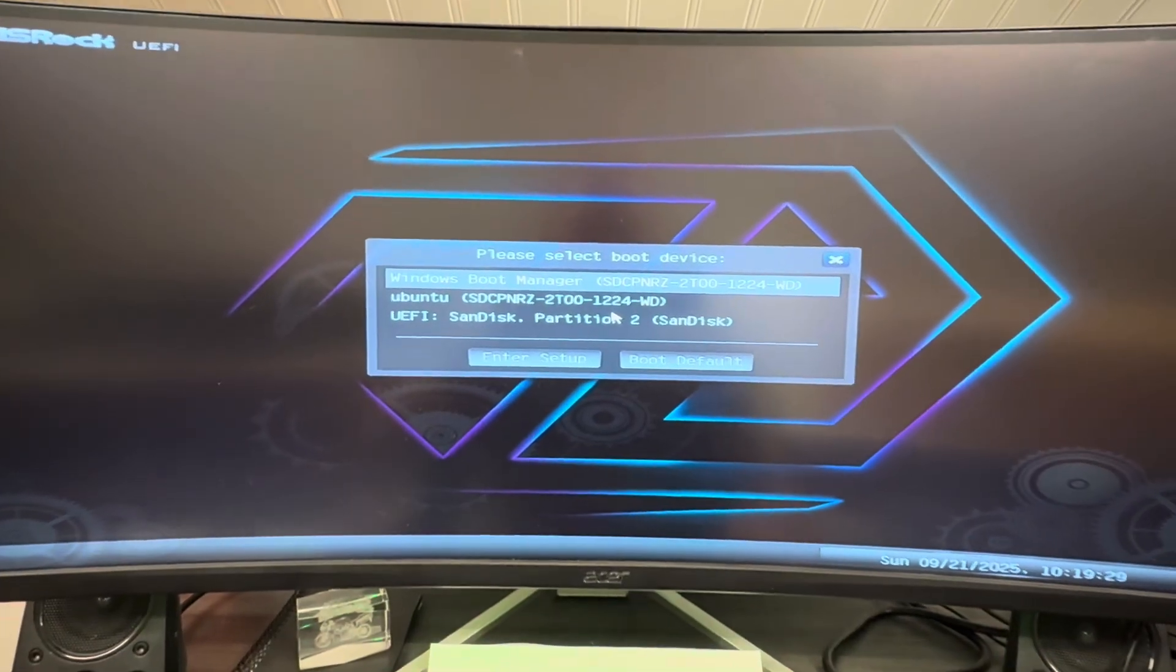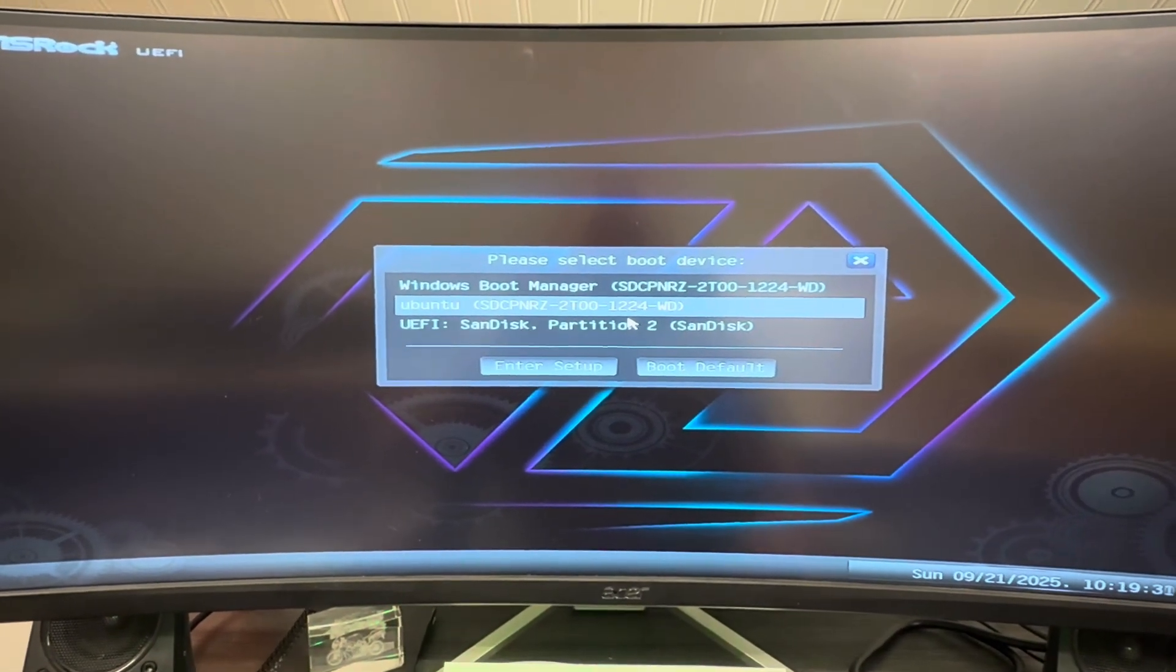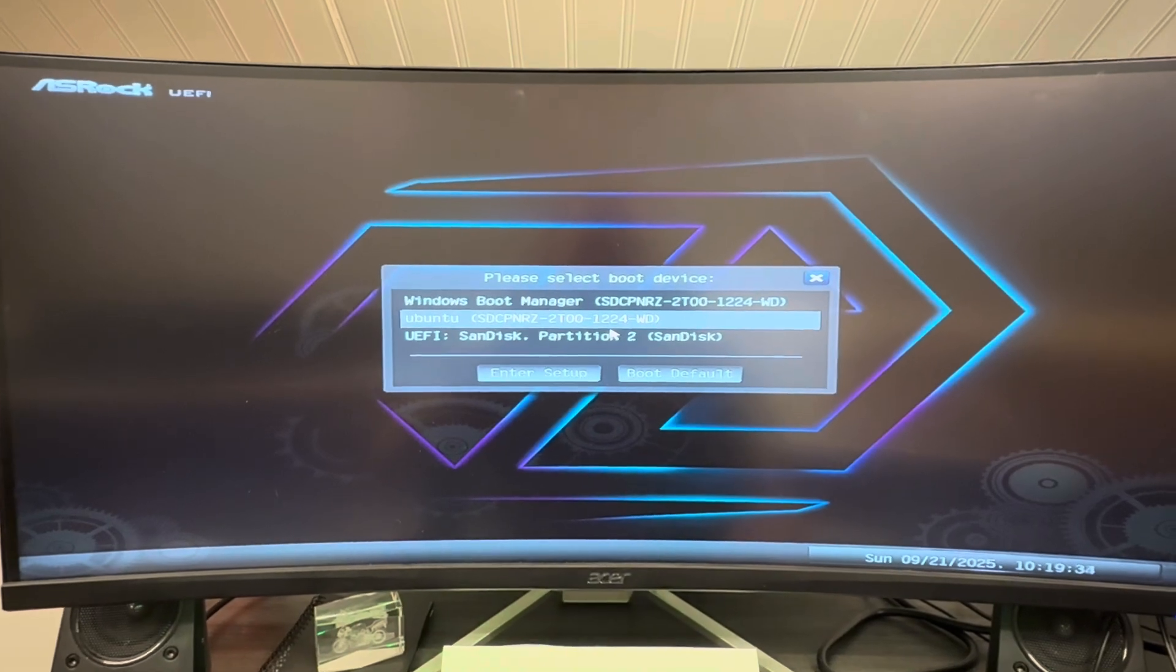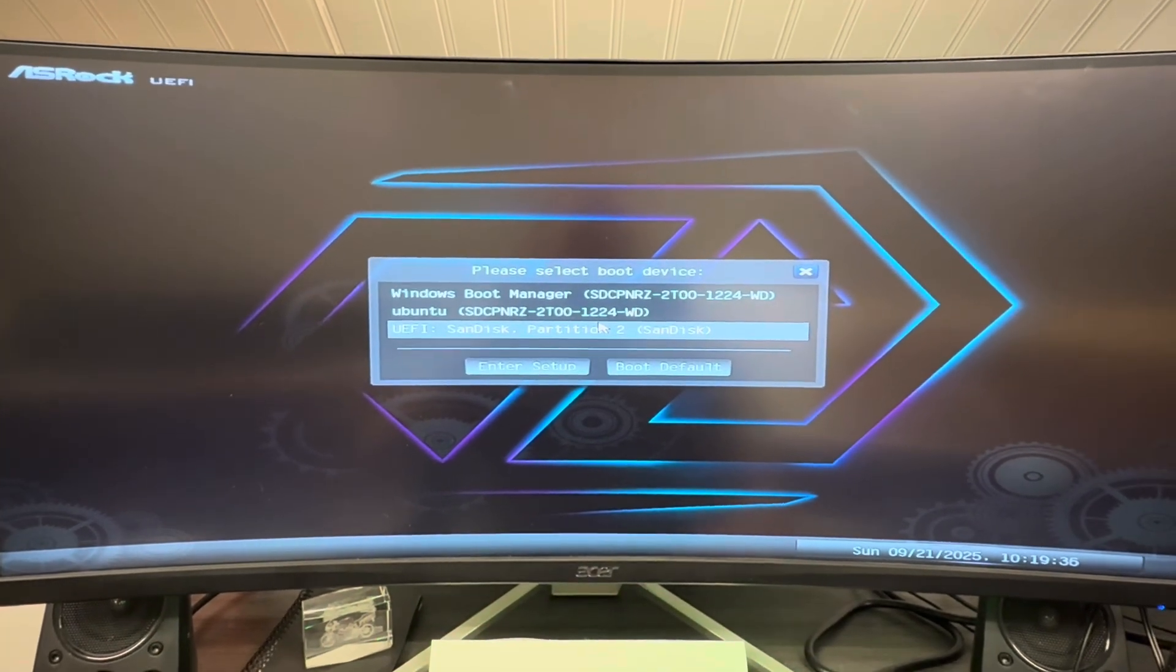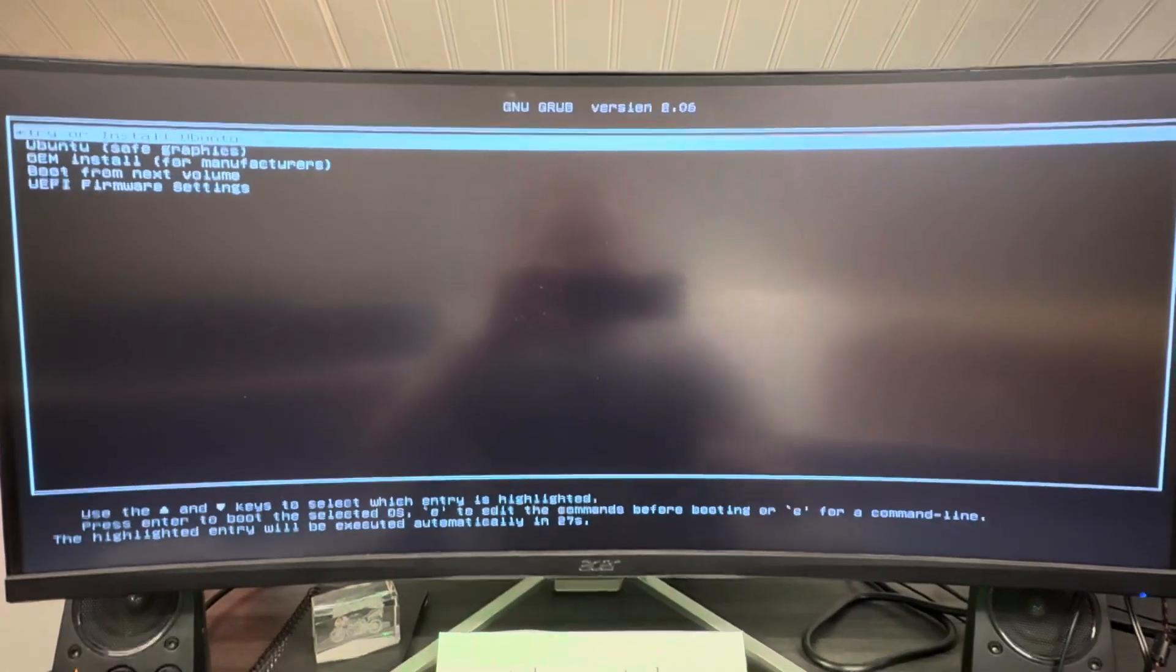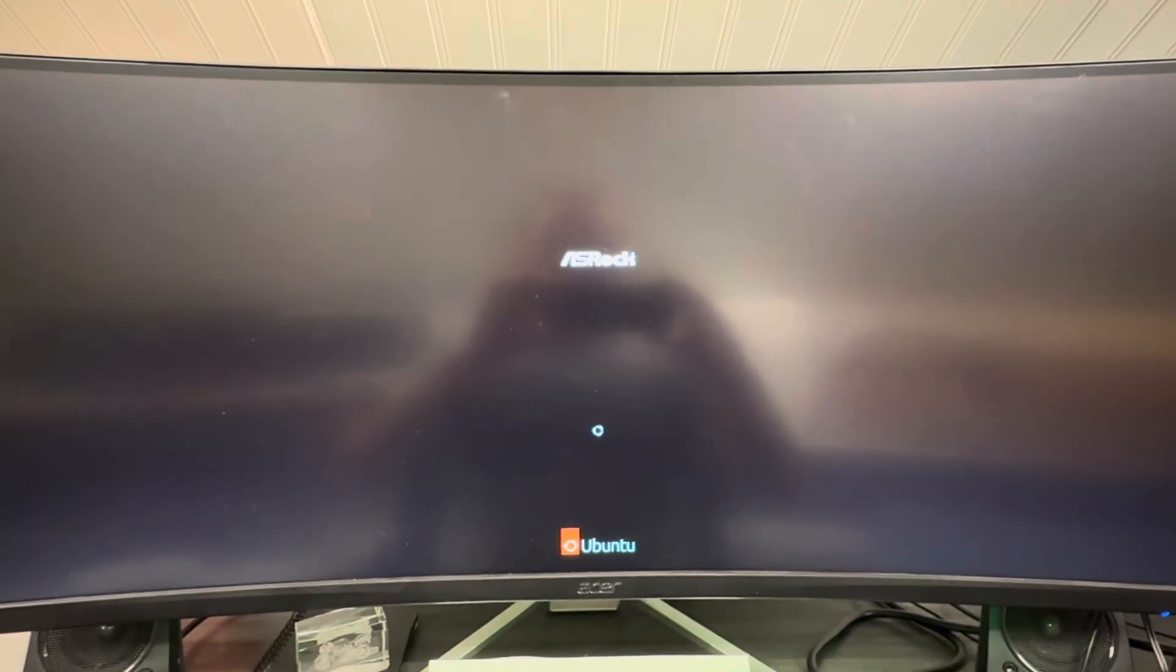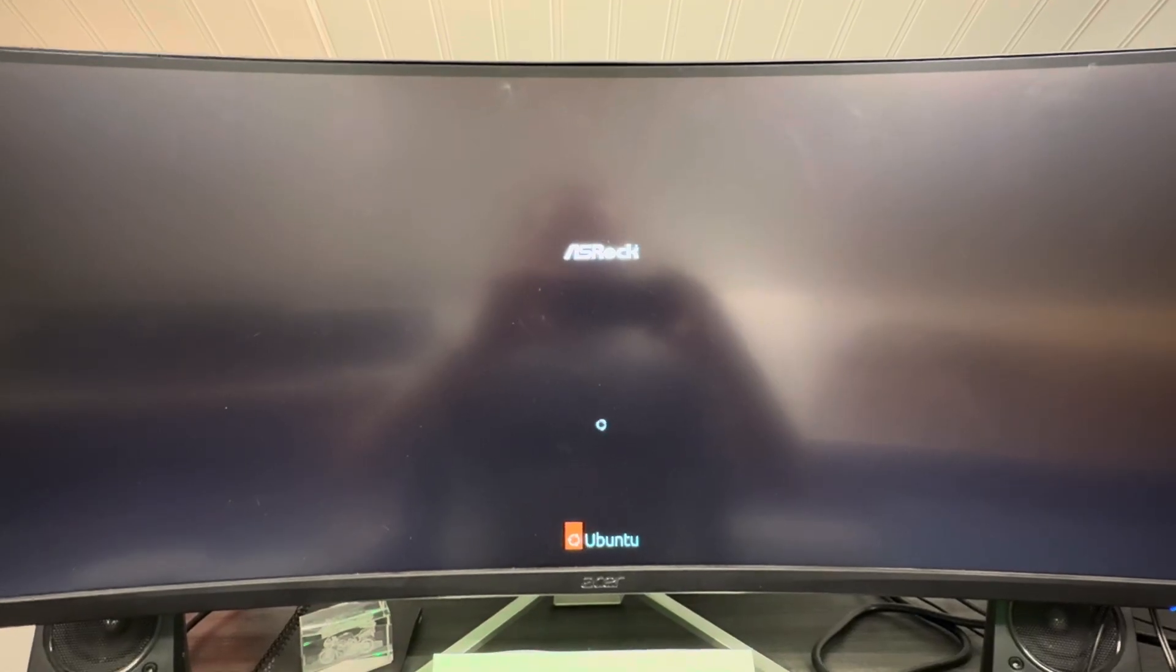And you'll see, mine already has Ubuntu because I have been messing with this for several days. And the EFI, or the install process, will write an EFI entry to your already existing Windows EFI partition. So you probably won't see that, don't worry about it. So select your USB drive. And wait a second, and your Ubuntu install will pop up.